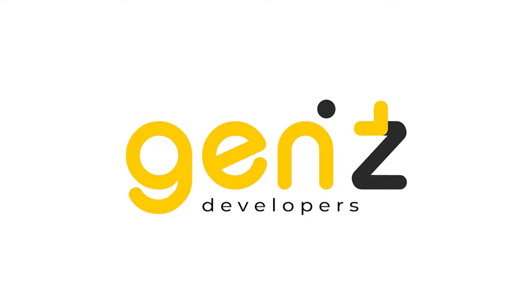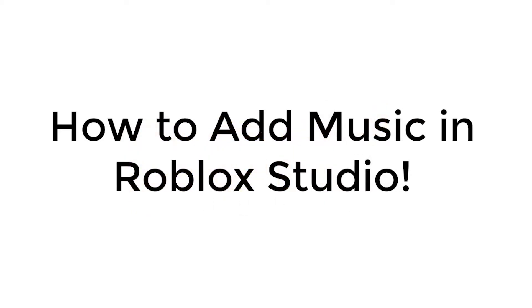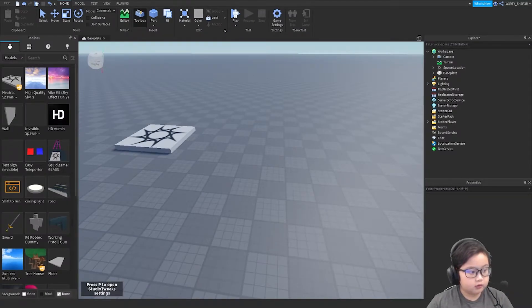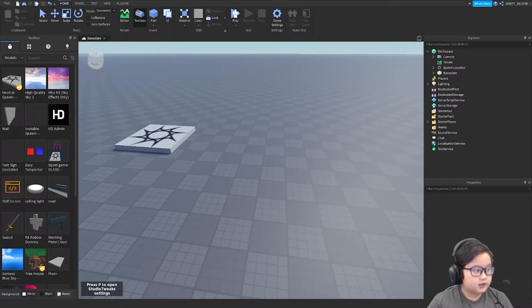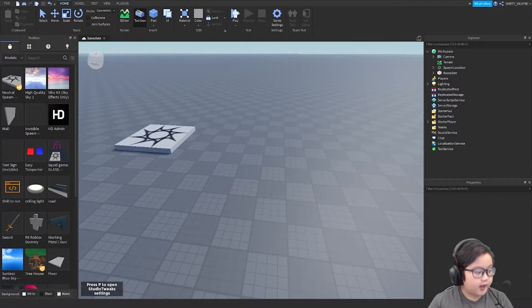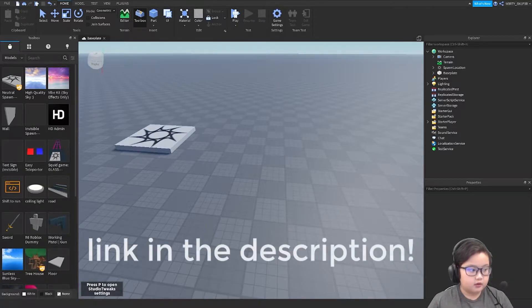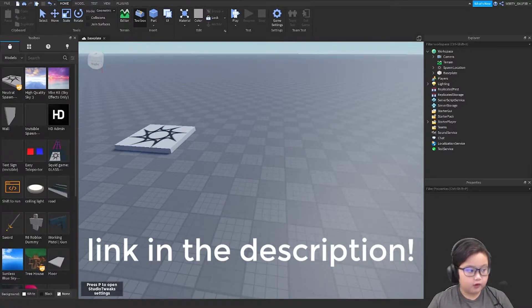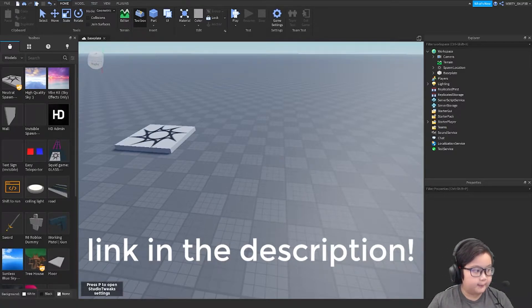Hi guys, today I'm going to show you how I add background music to a game. The first thing I do is go to the Roblox website and then look for your favorite music. When you get your favorite music, you go to the top and look for a number and you copy the numbers.